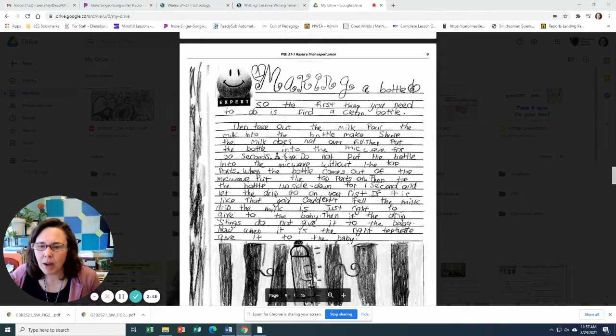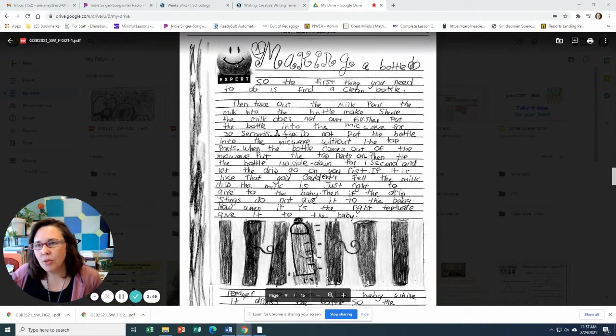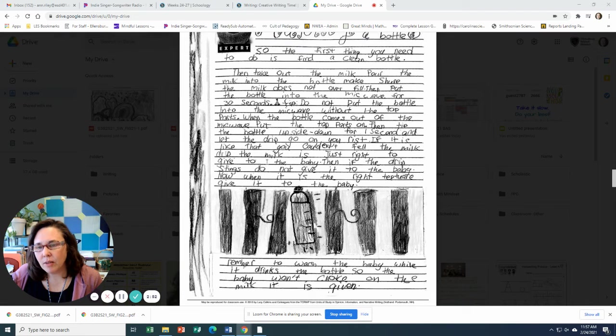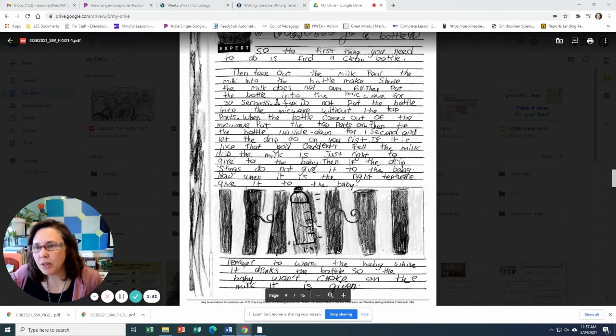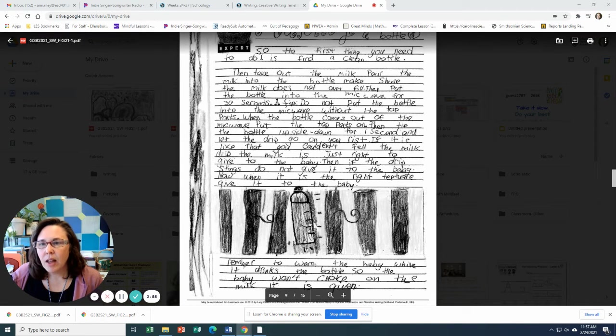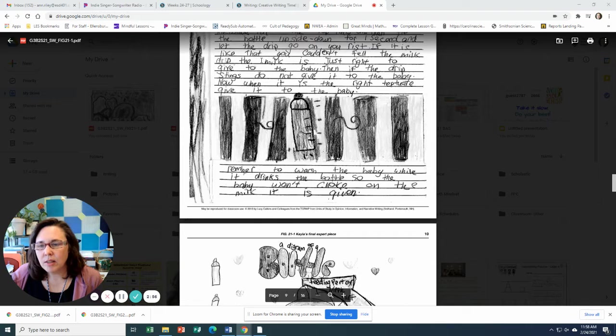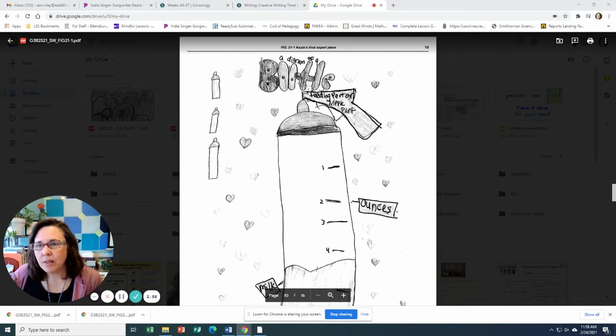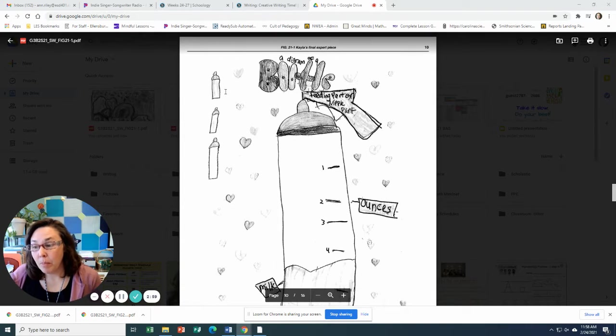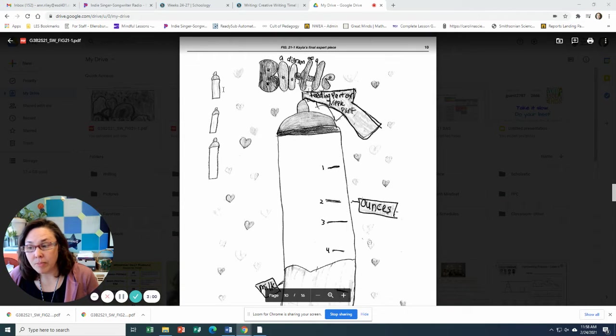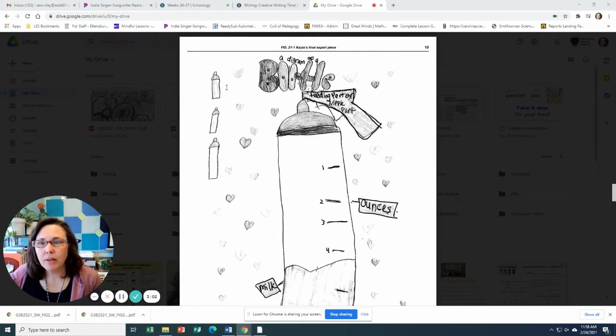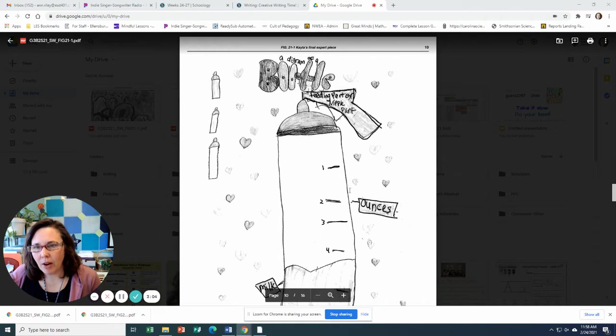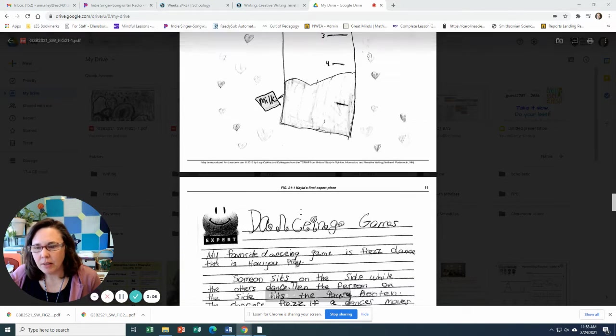Making a bottle. So you can see here that she is following her table of contents and she's writing out her different parts to her book. She's including some diagrams. Look at this great diagram on a bottle.